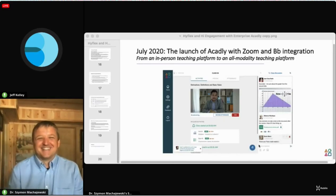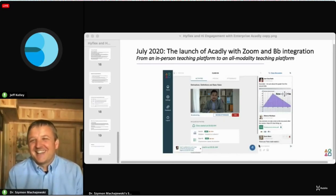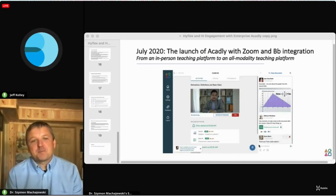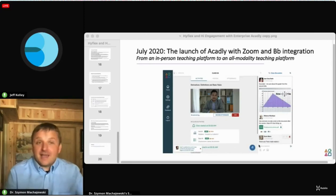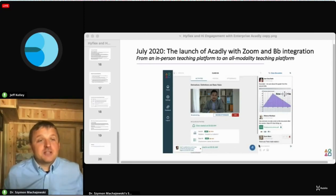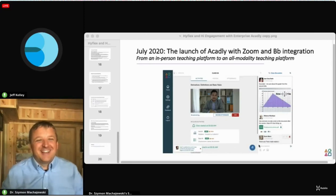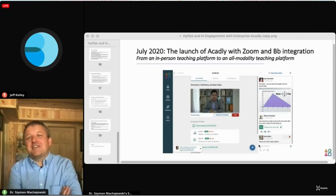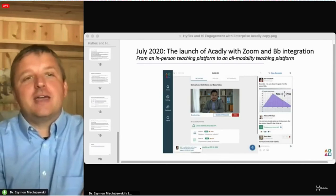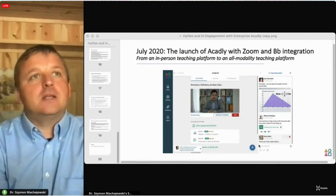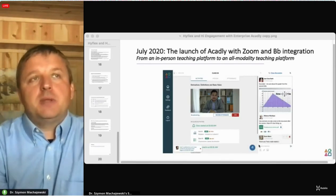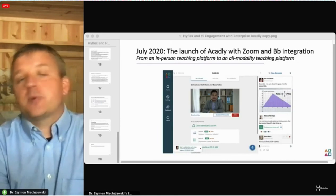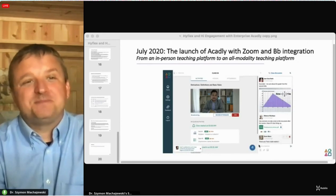We're at the end of our time. Thank you so much and thanks to everybody for joining. Please give Akadli a try. Start with a survey — you might already have Akadli on your campus without knowing it.